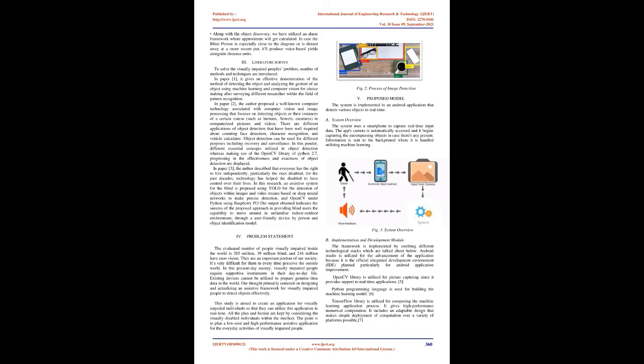Literature Survey: To solve the visually impaired people's problem, a number of methods and techniques are introduced. In paper 1, it gives an effective demonstration of the method of detecting the object and analyzing the gesture of an object using machine learning and computer vision for decision-making after surveying different researches in the field of pattern recognition.